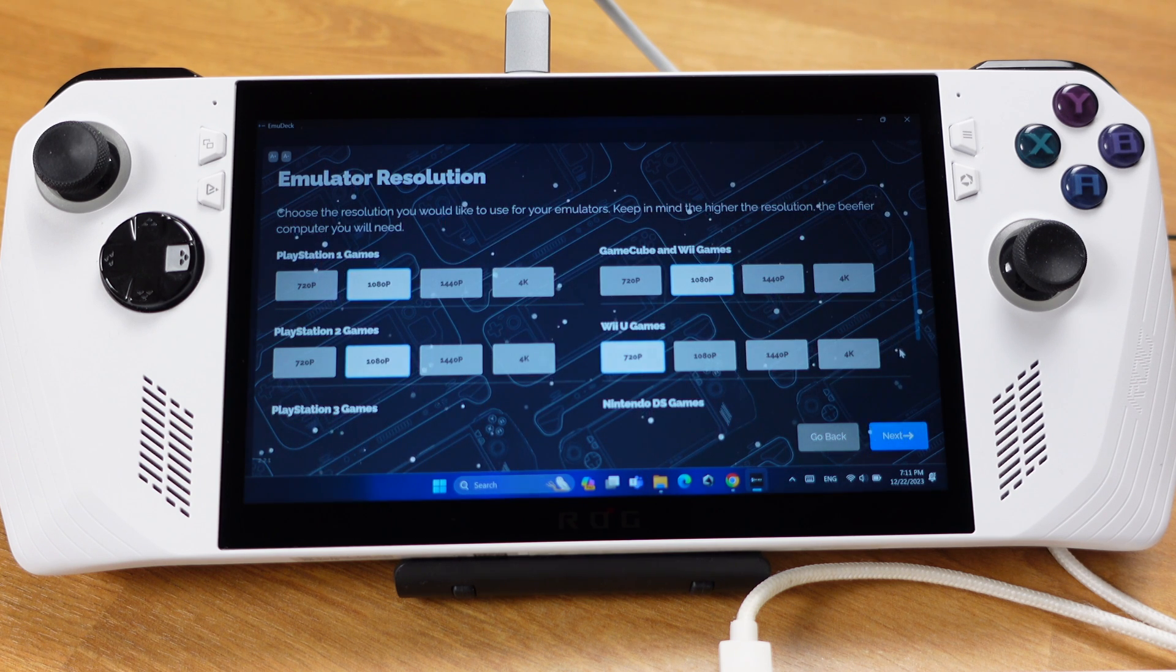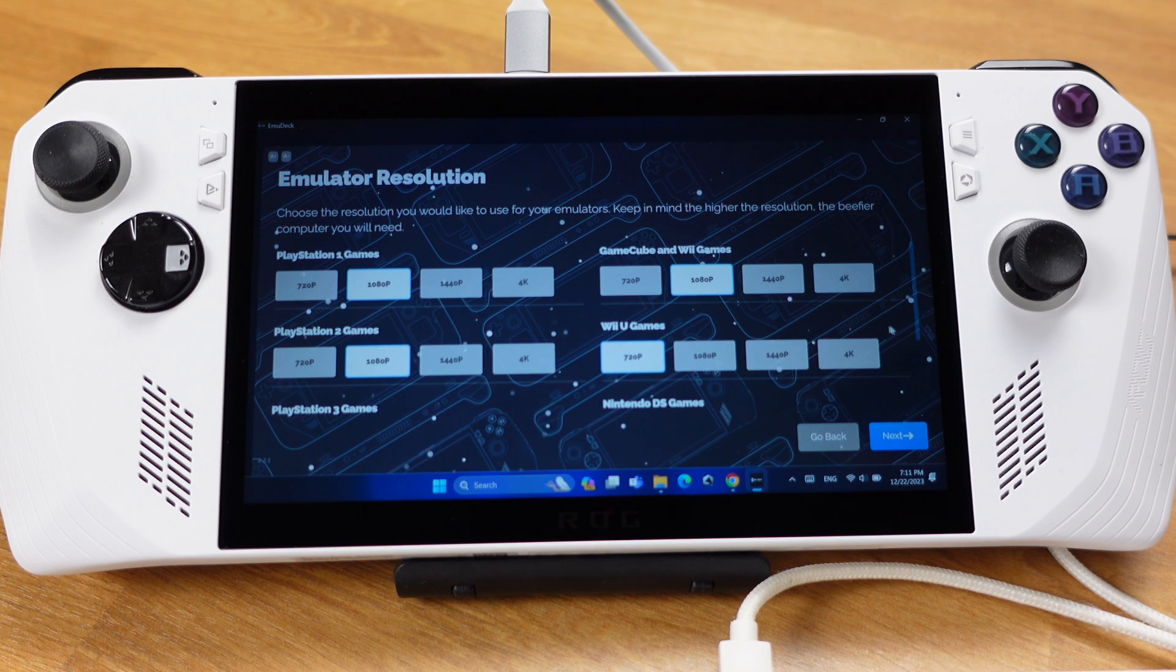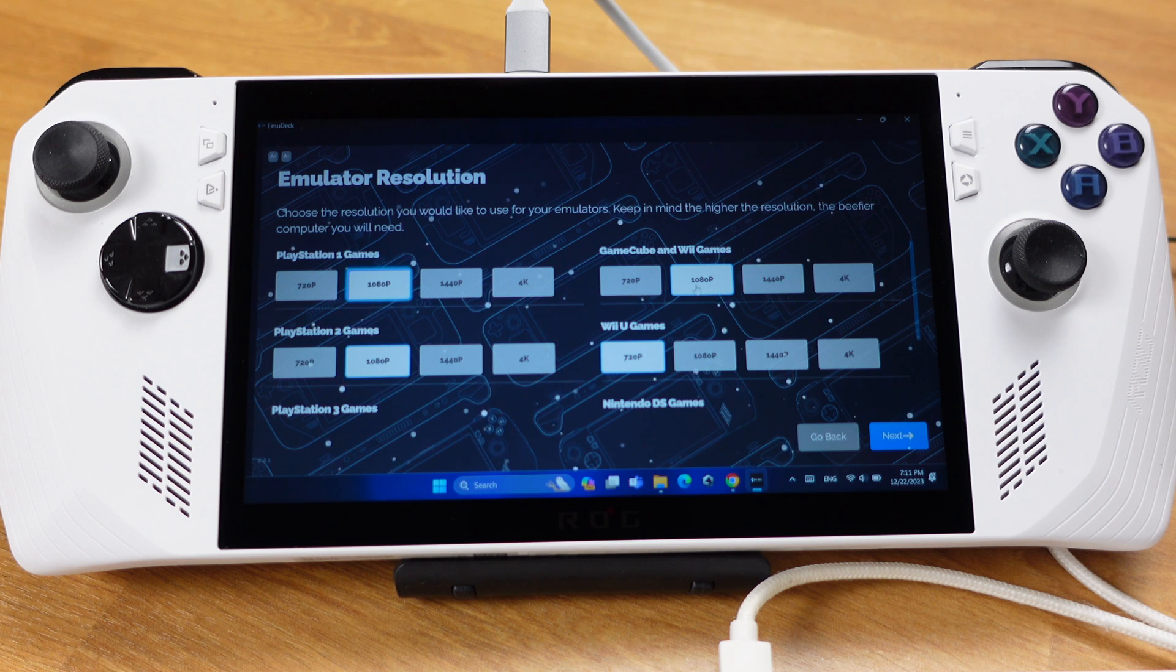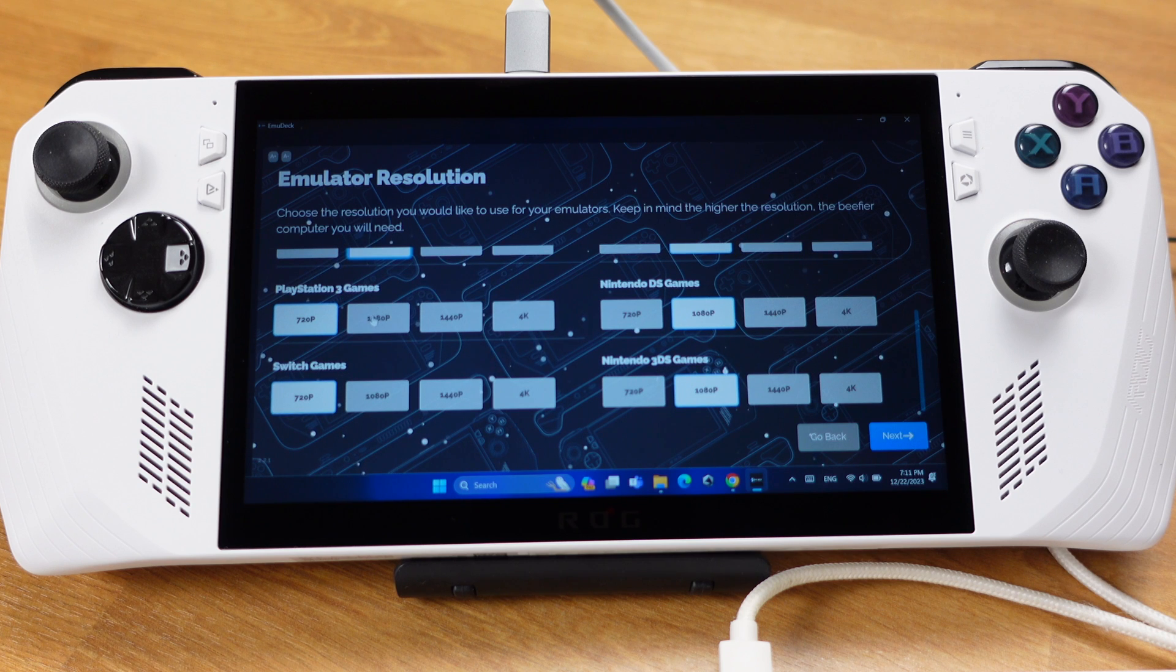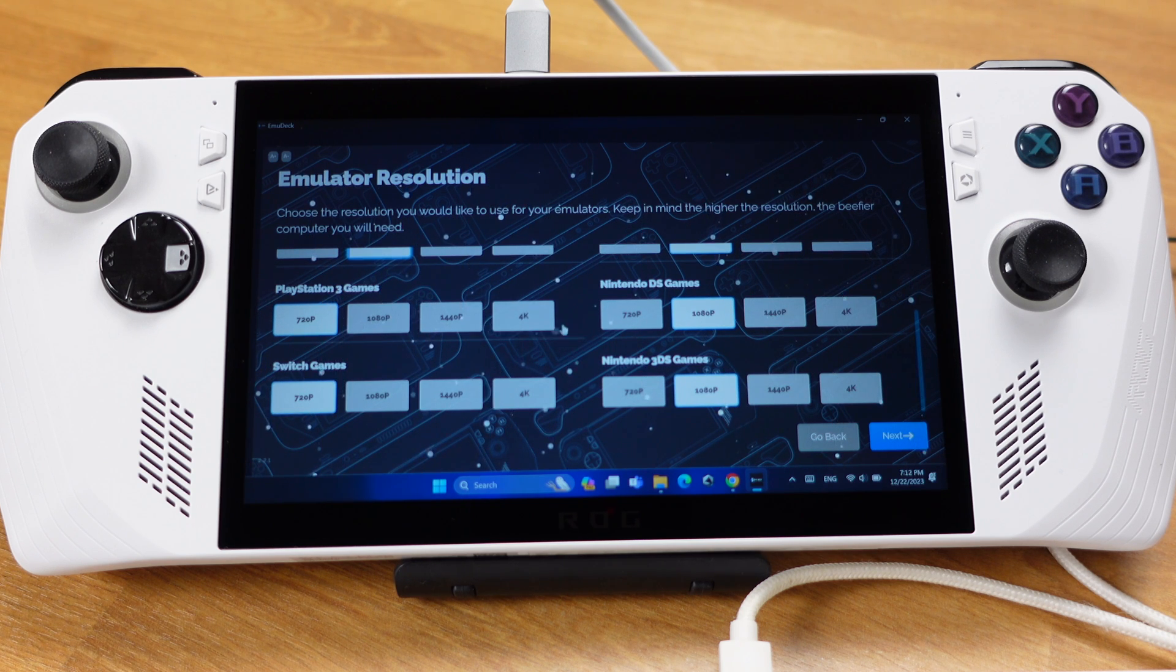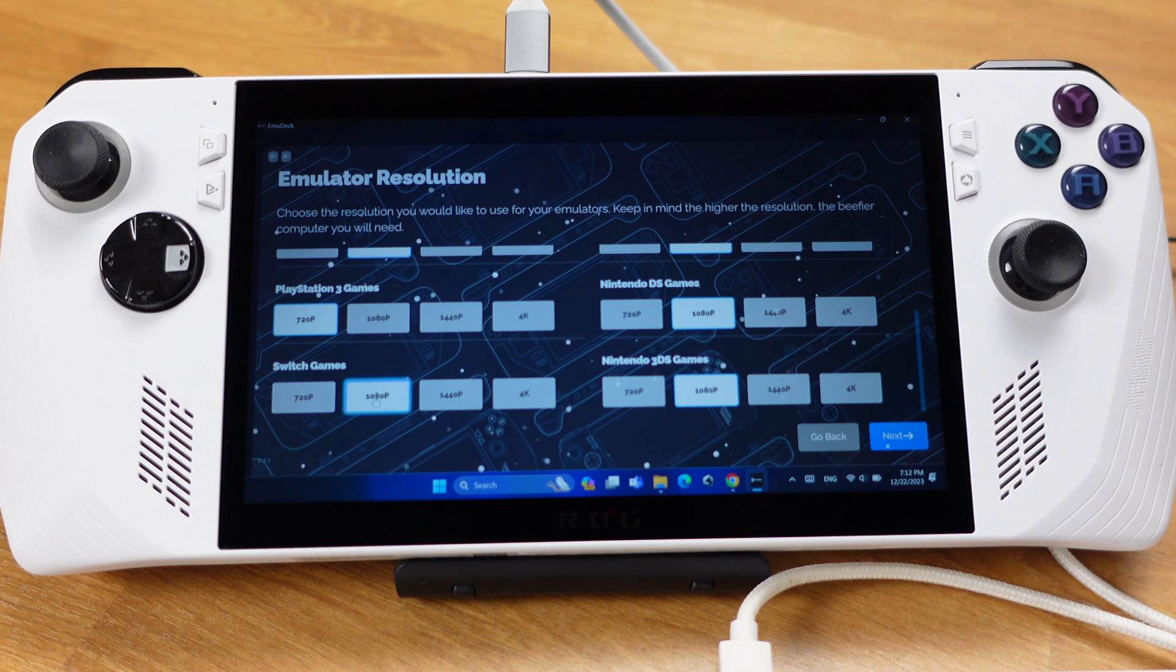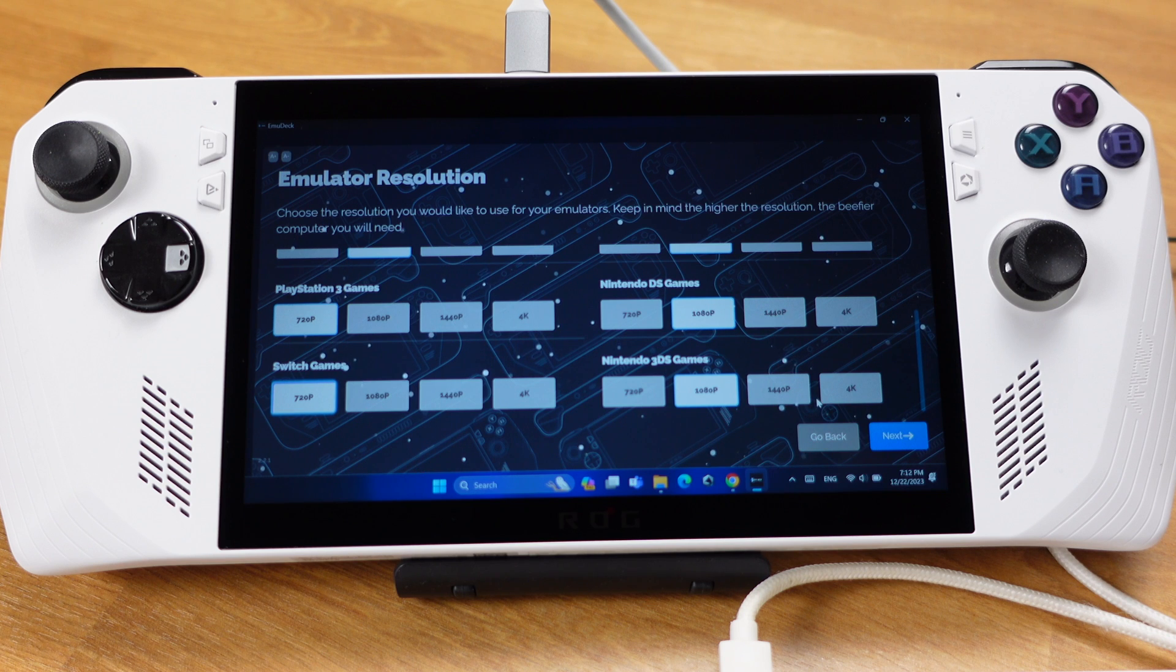On this page, you can set the resolution for each emulator. Here, I will change the Wii U to 1080p, since Wii U games can be played very well on Ally with 1080p resolution. You can also adjust everything on this page later on inside EmuDeck. You don't have to worry about if you set this correctly or not. You can adjust them based on how the games perform later on. Then click Next.